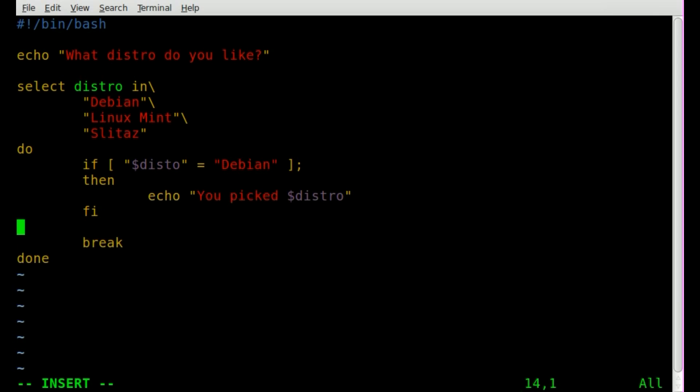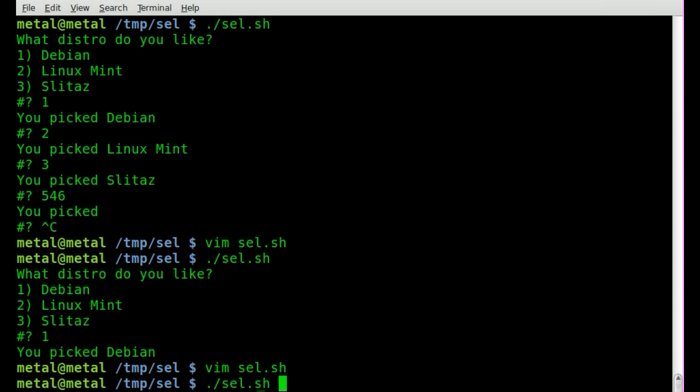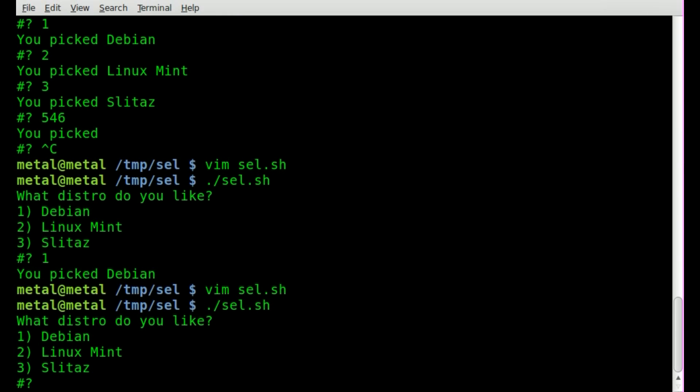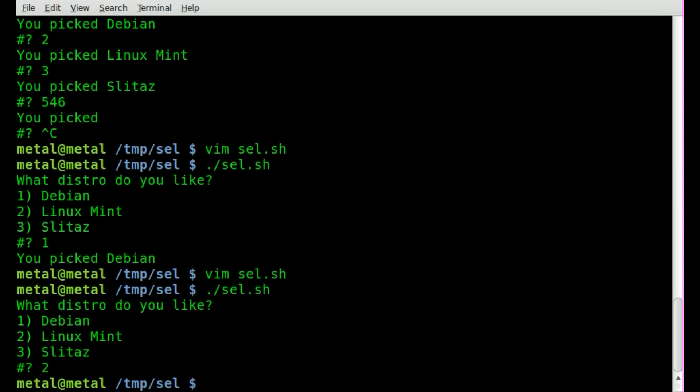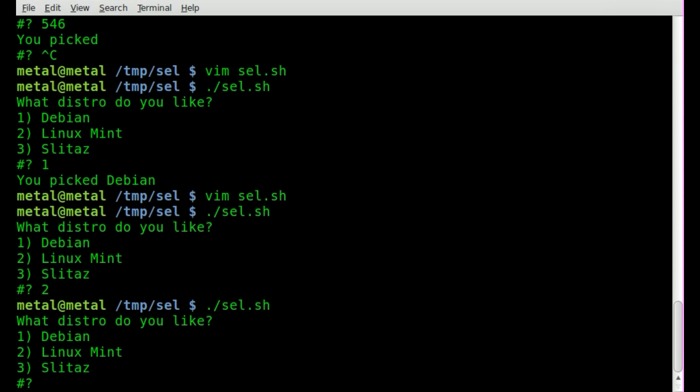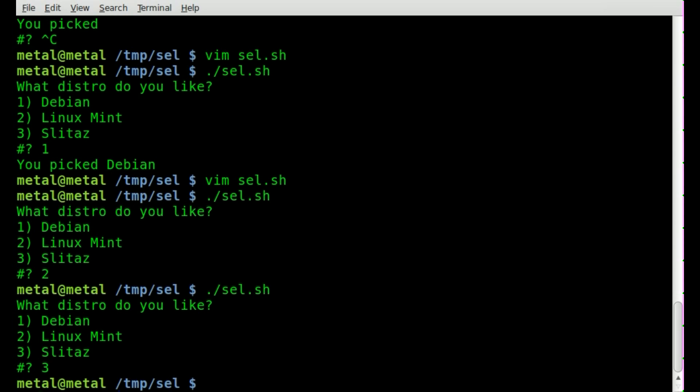So we can do that, and of course we can do the same for other things, we can do if else or a whole new if statement. So now if we run our script, if we press two, it does nothing. Run the script again, press three, it does nothing.